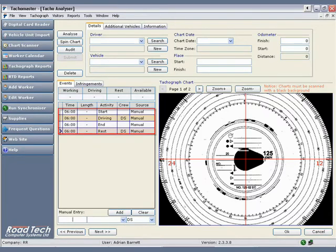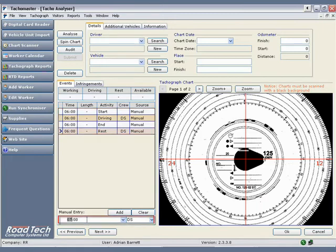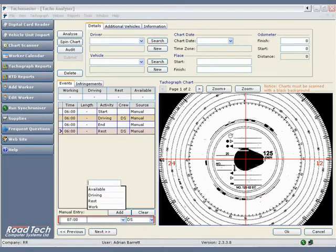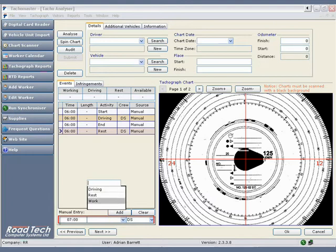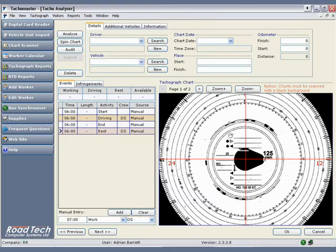The event will now appear on the event list. Continue to add all the required events and ensure that your final event sets the driver to rest.